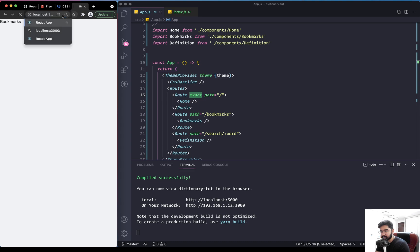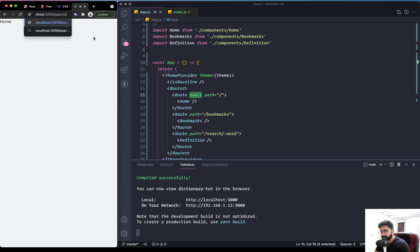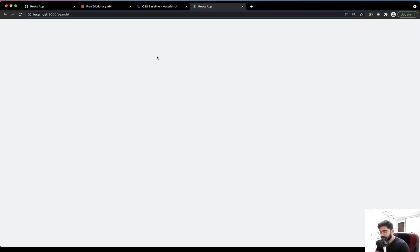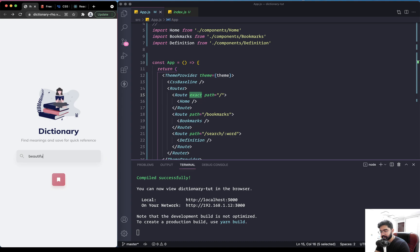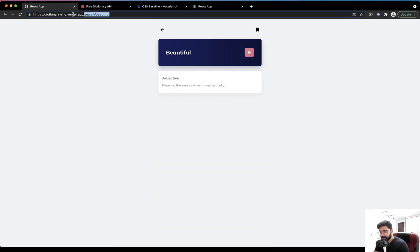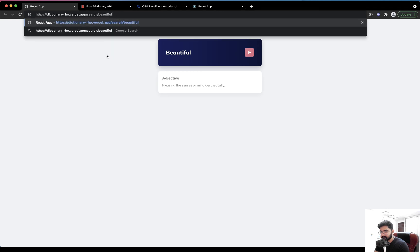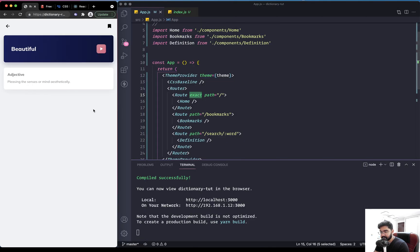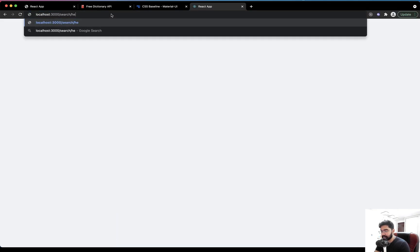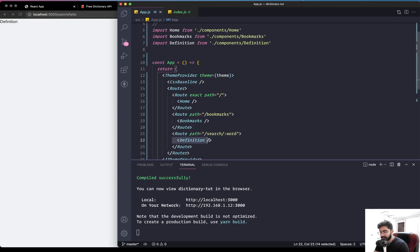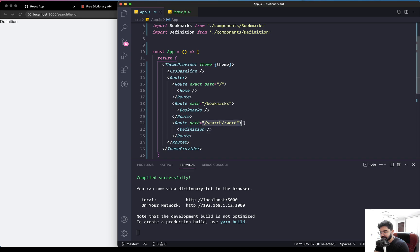With the 'exact' prop added, navigating to the bookmarks path shows only the bookmarks page, and navigating to the root shows only the home page. For the definition/search route, when the user enters a word, we push them to the path '/search/{word}'. If we pass in any word, it matches the dynamic route and displays the Definition component correctly.